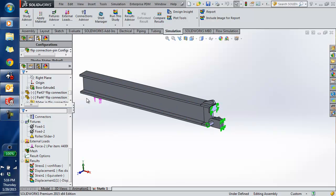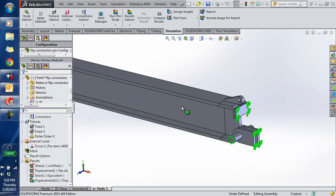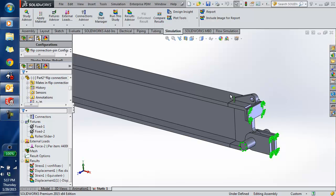I could also do a remote load out here, applying that remote load to the face of the model right here. Some prerequisites for doing sub-modeling: I need to have either a body or a part. Basically I need to define the components or bodies that I'm going to include in the sub-model. In this case I'm only going to include these models here on this end.